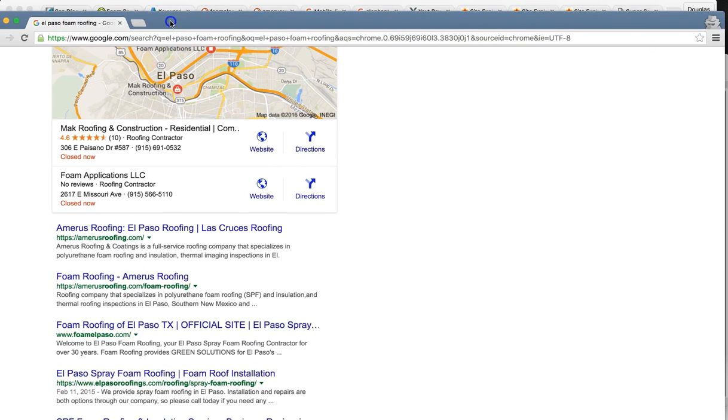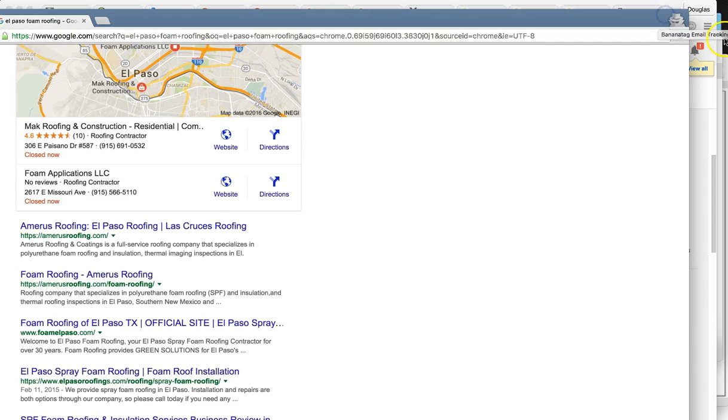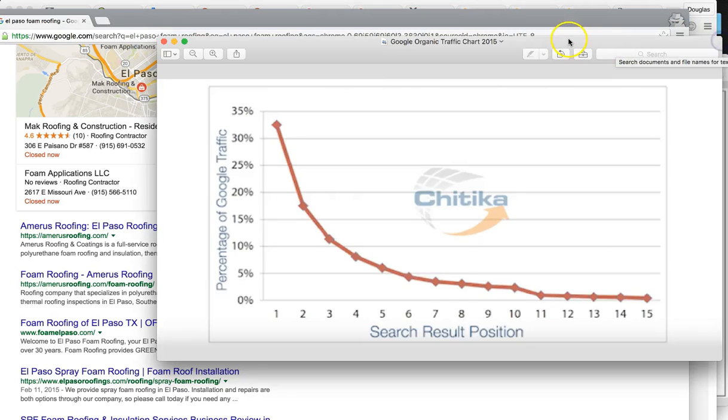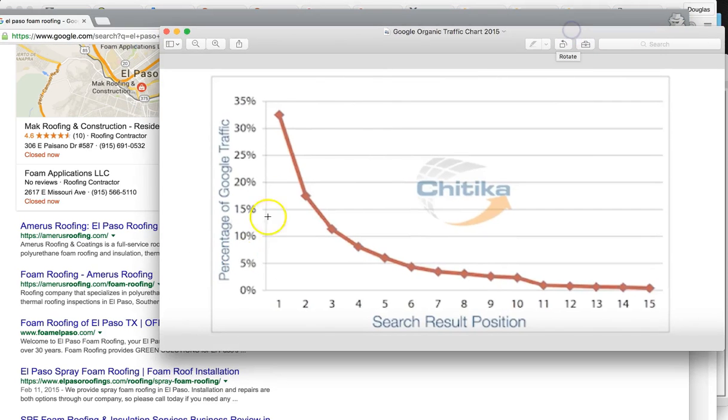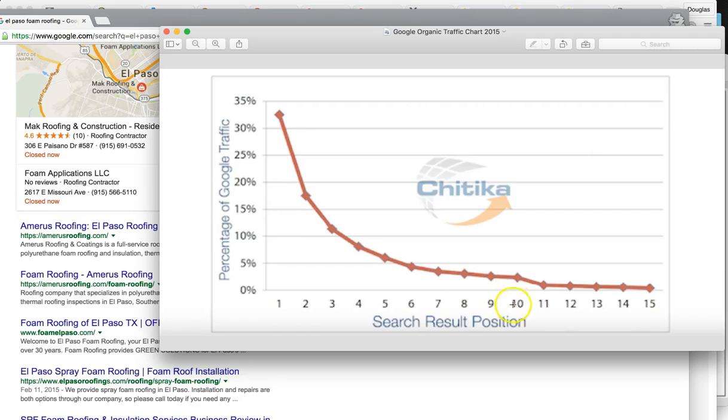So at number three, let me show you how much business you're pulling at number three. So number three on this one keyword search, you're getting about 11%. So 20 times a month, someone's searching this one keyword. So you're getting 11%. So that's maybe one or two, maybe one click per month or maybe not, but it's going to be very low.